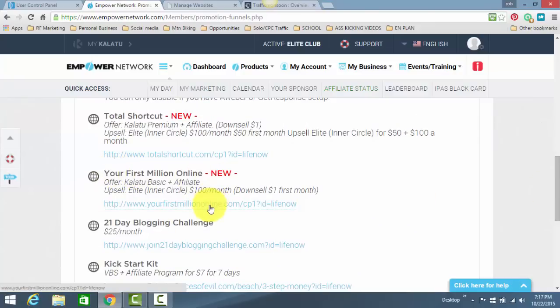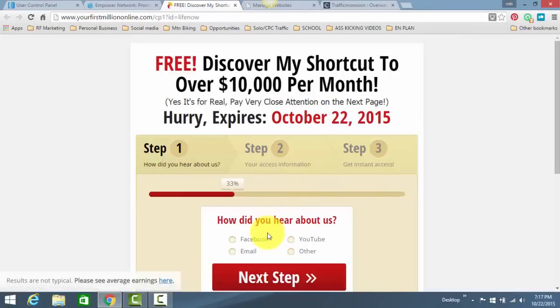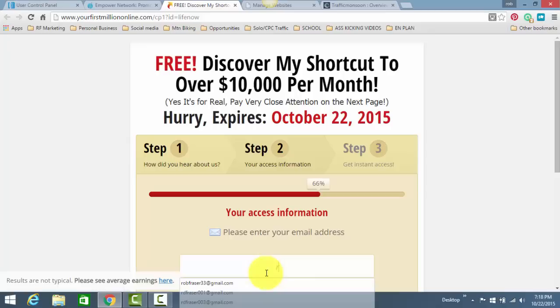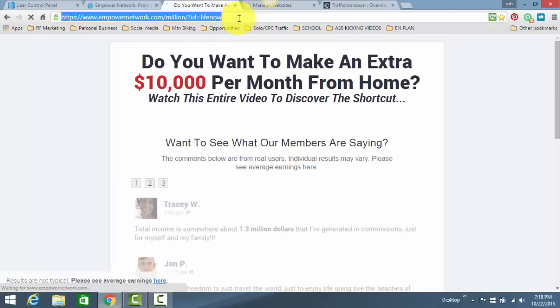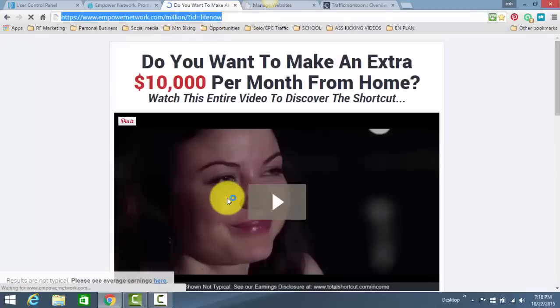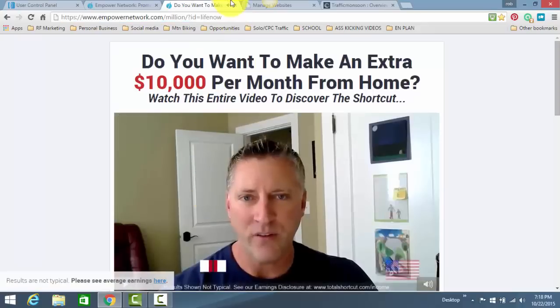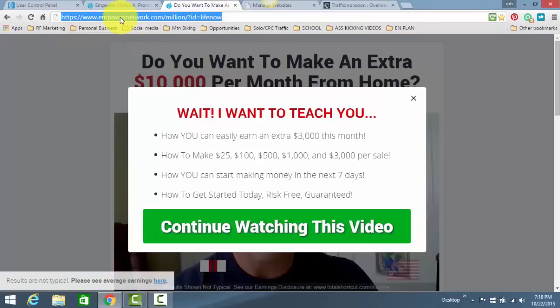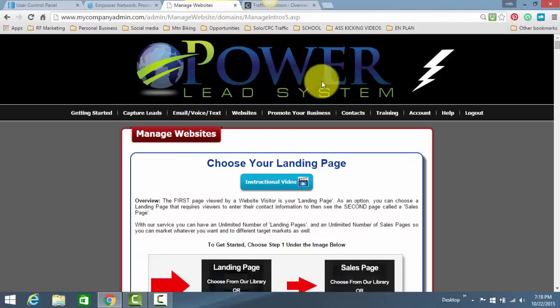is this one right here, Your First Million Online. Now, you want the sales presentation, not the capture page. When you click on this button, it's going to take you to the capture page. So, very simple, you just click through, put in your email, and it'll basically redirect you to the sales video. This sales video is what you want to program in the back office of Power Lead System. So, now we have that link copied. I'm going to just close it out here.